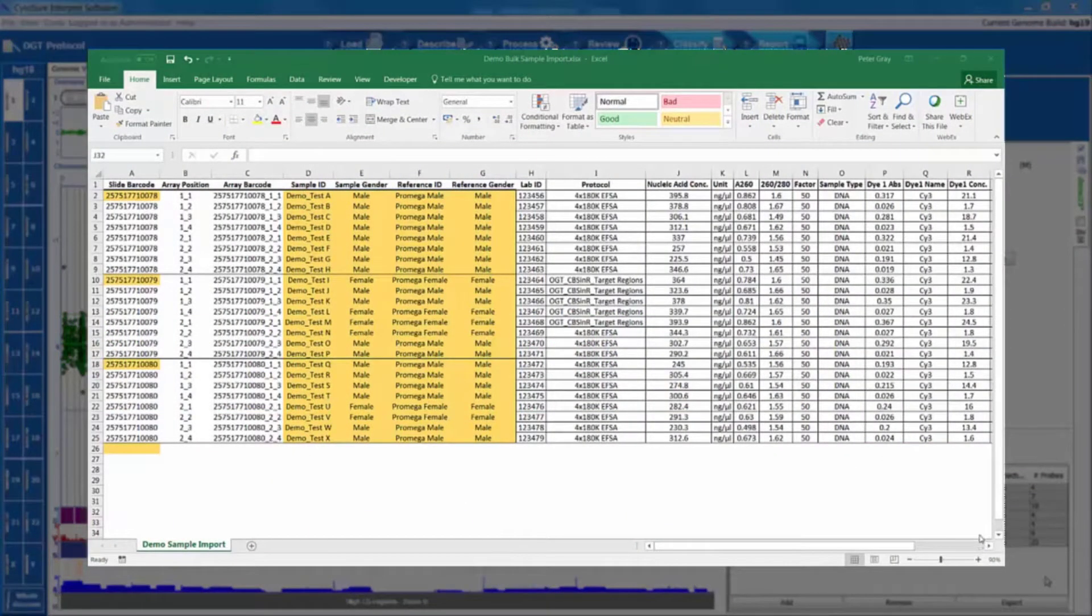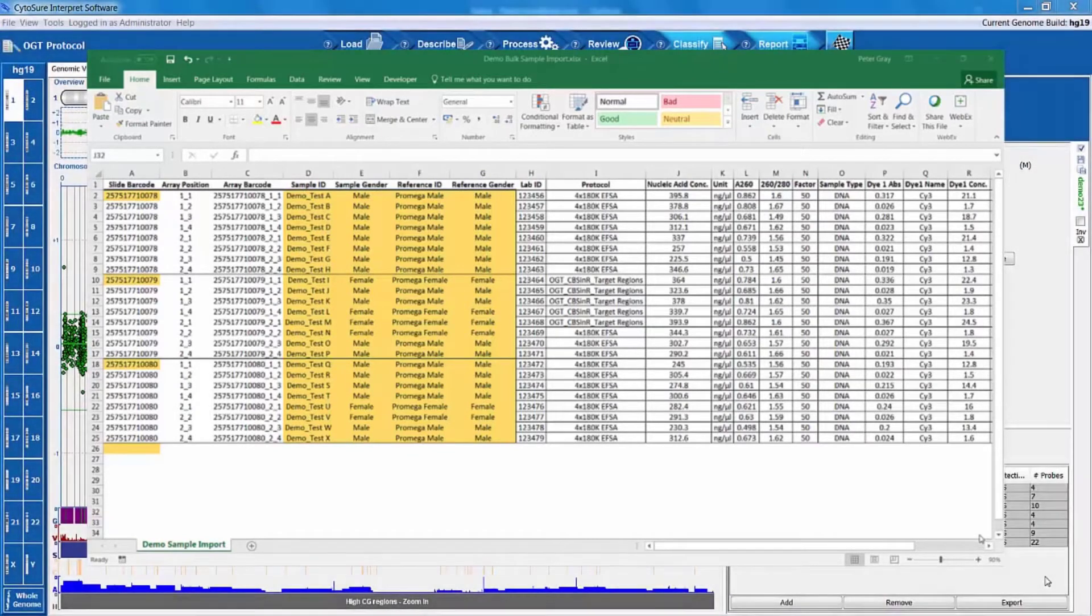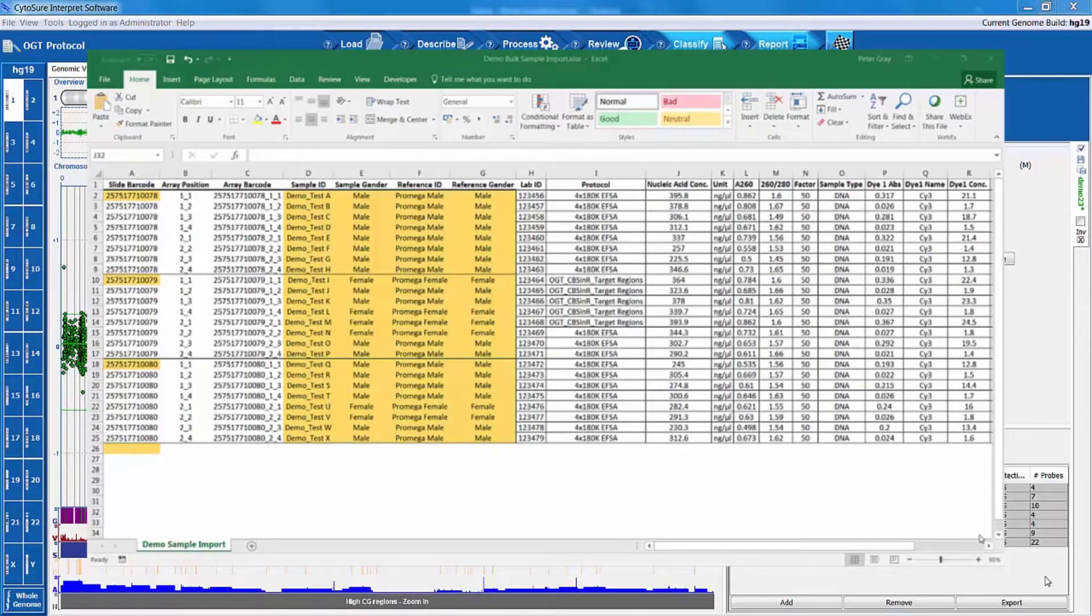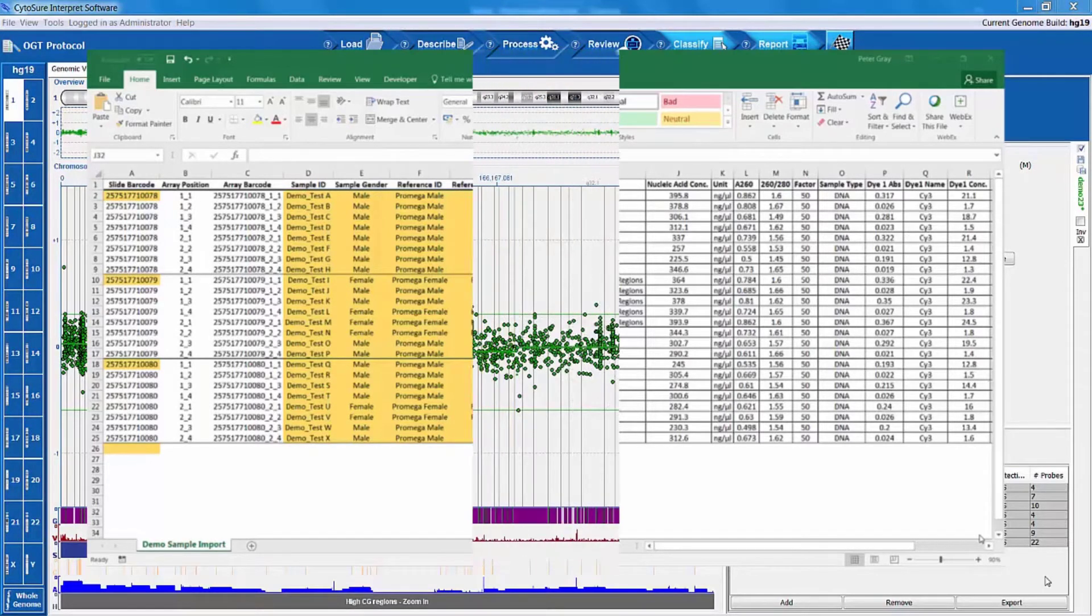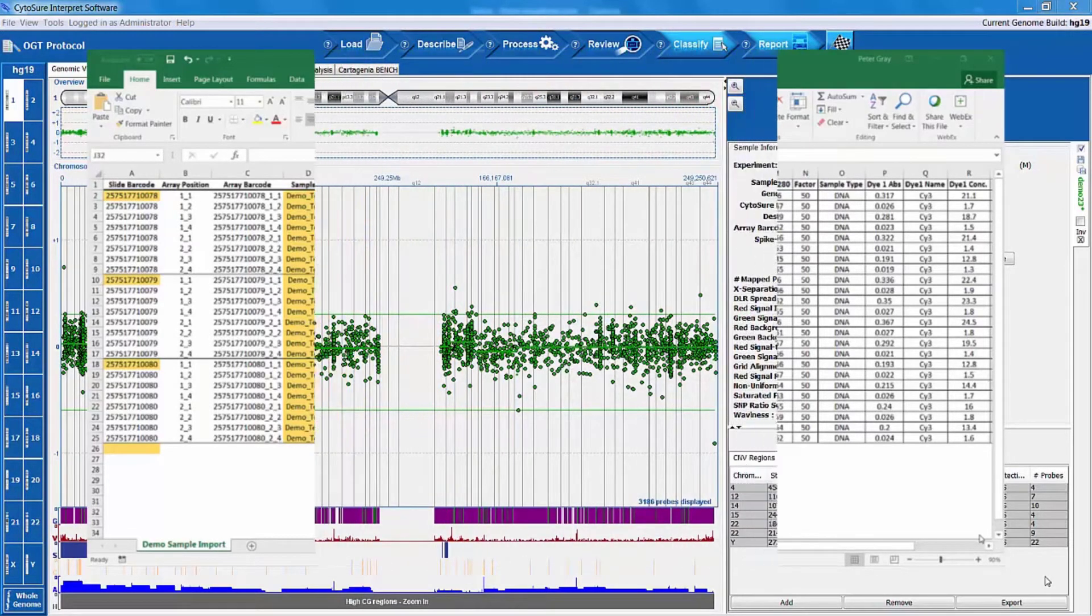Once set up, all the information can be quickly parsed into the software and is followed by automatic sample ID detection and processing.